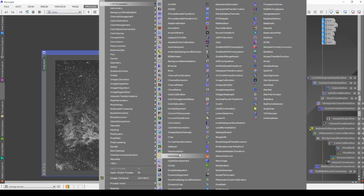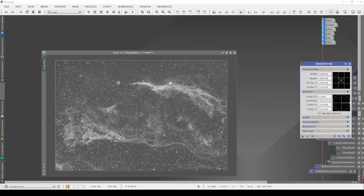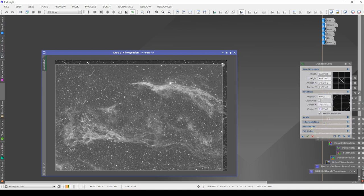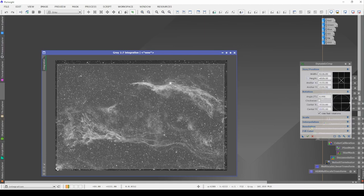The first thing I always start with is going to All Processes and then Dynamic Crop. This way I can get every single image in the same framing. I used Astro Pixel Processor to stack these — they're already star aligned — so by doing Dynamic Crop it's going to allow me to crop the edges to the same width and height on every single photo. I'll just drag it in; our edges look really good so I'm only going to do a small crop.